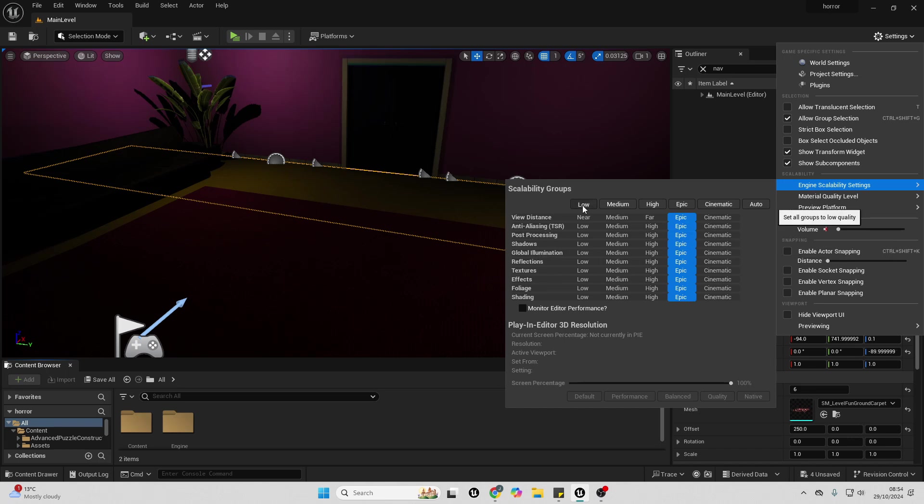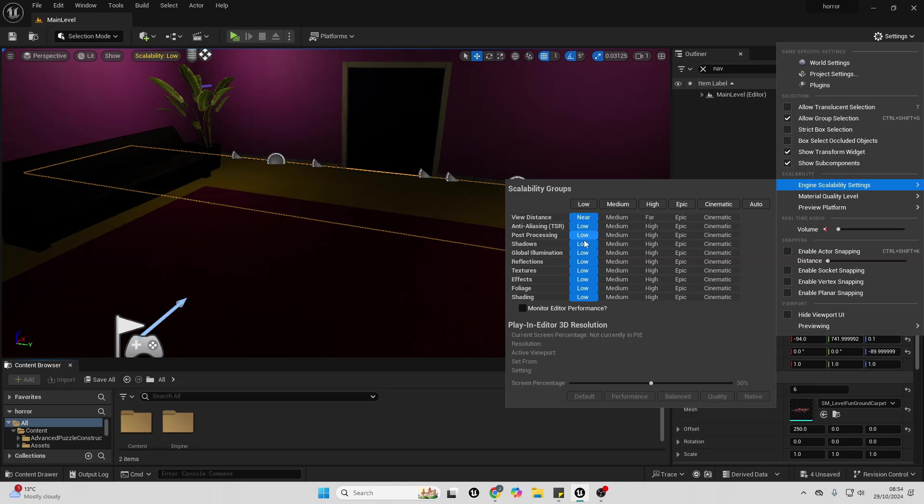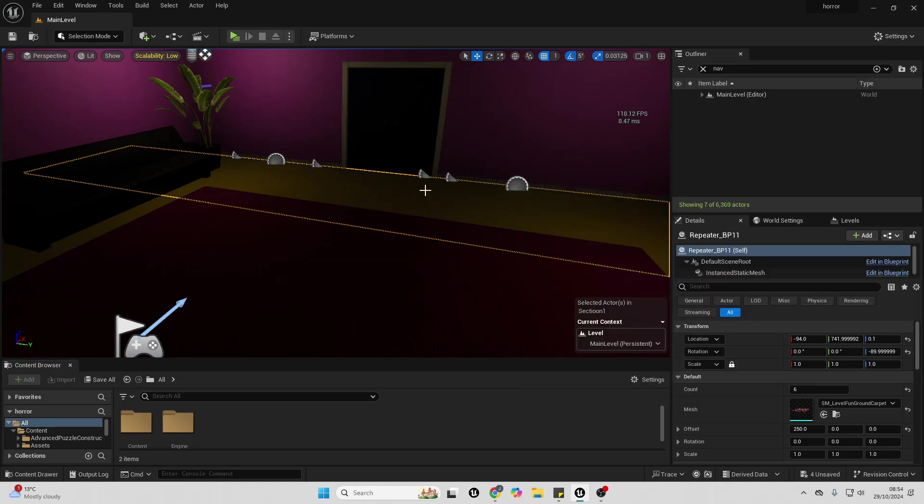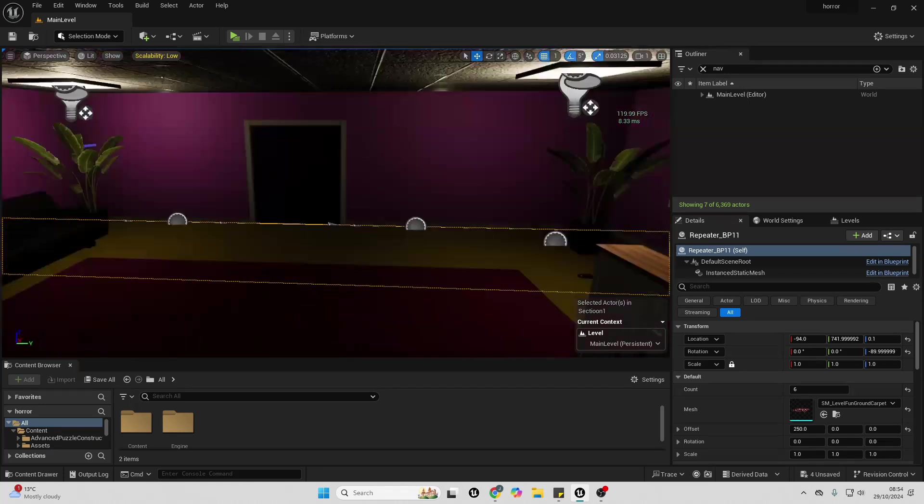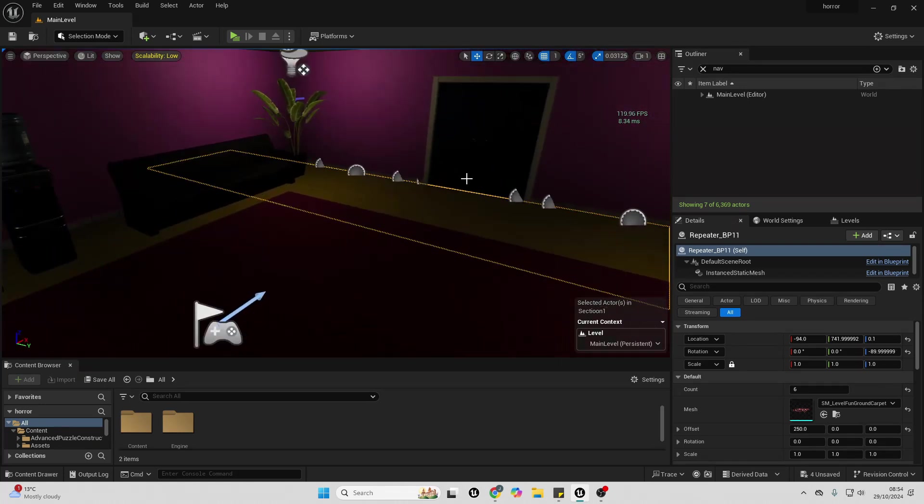If I change this to Low, this will lower the settings of all of this and make my project look a lot worse, although my Unreal Engine will be a lot faster. Right now we can see it's at 120 frames per second.